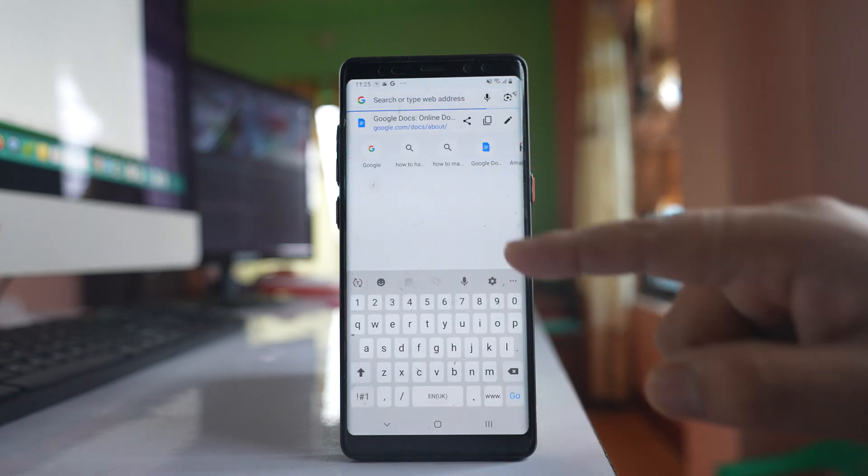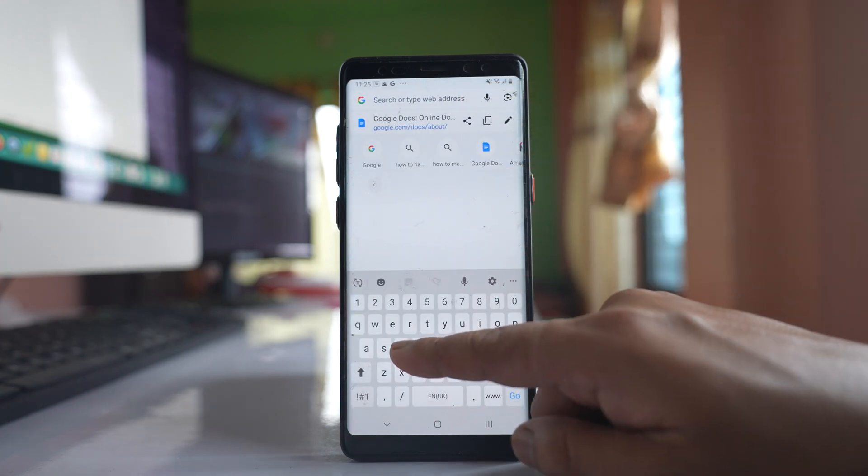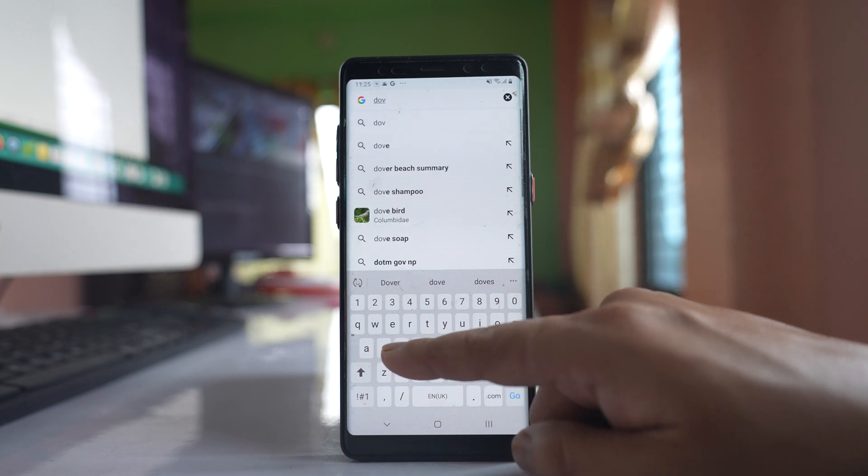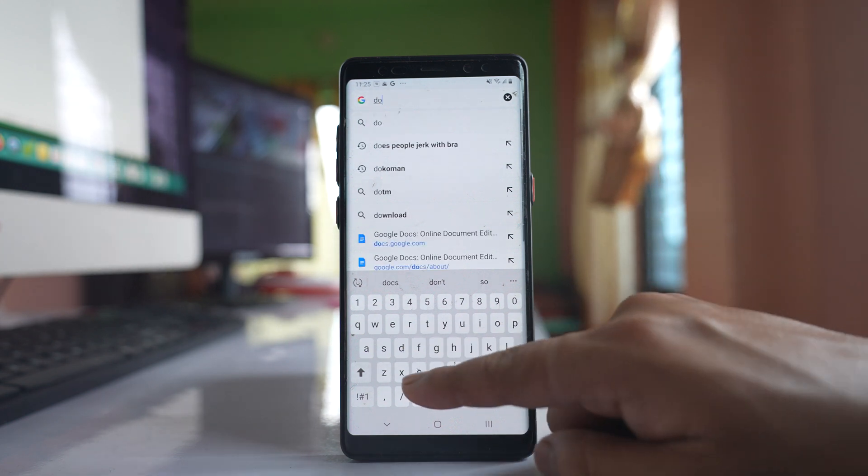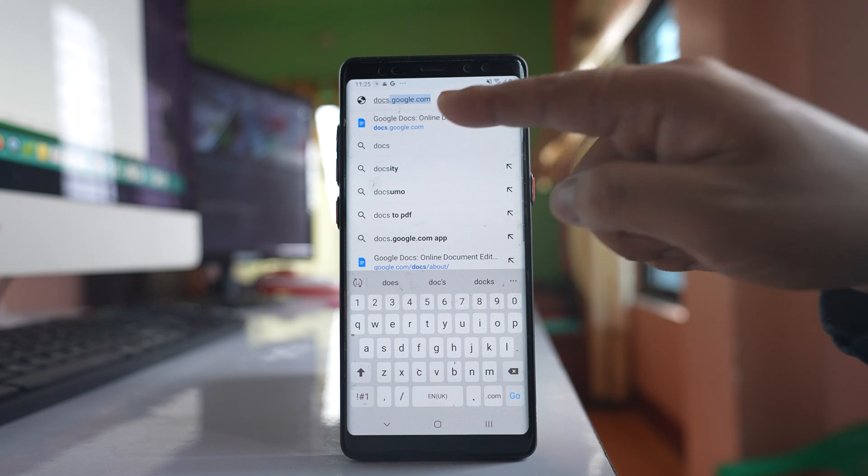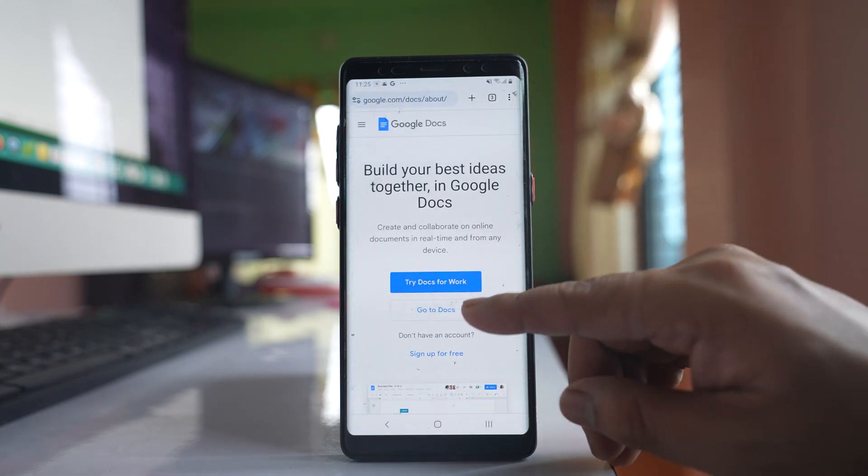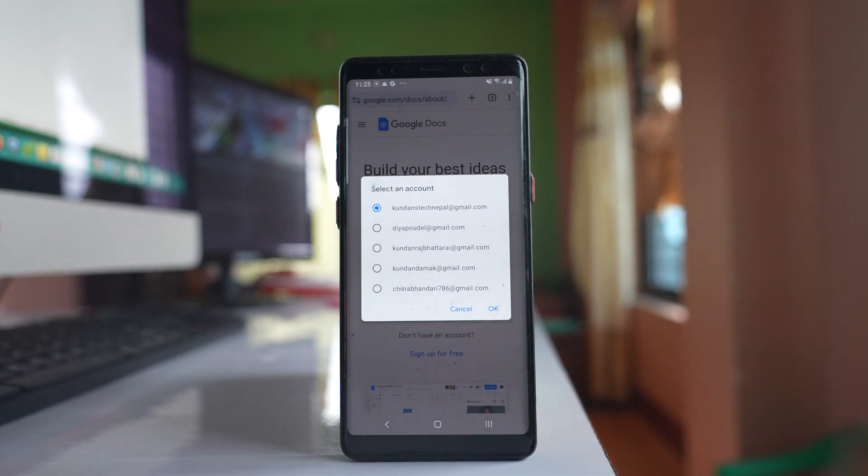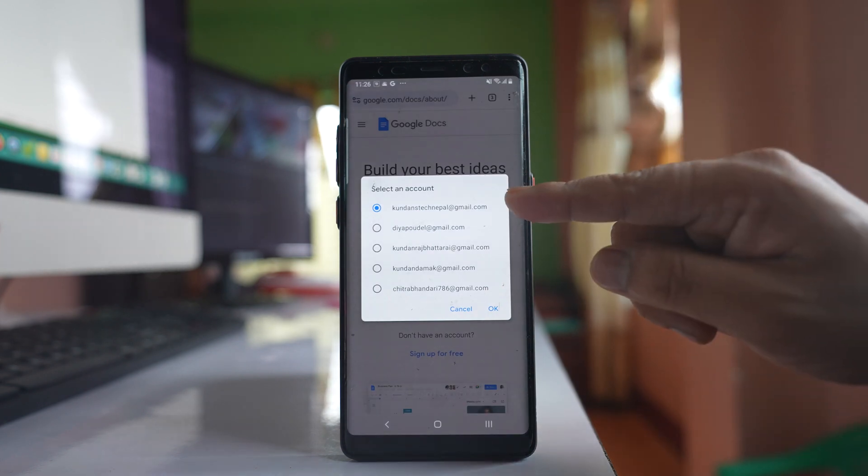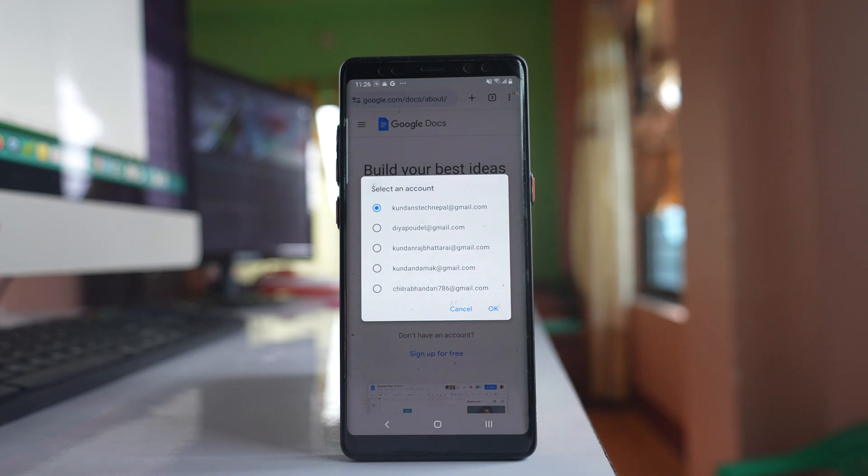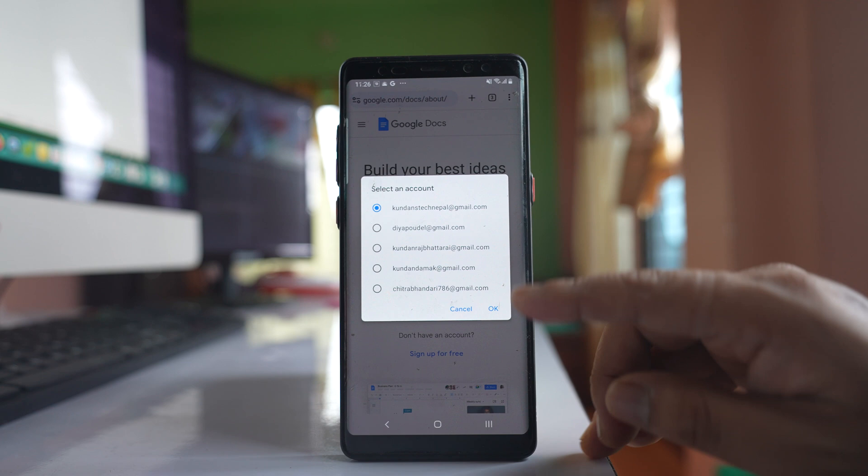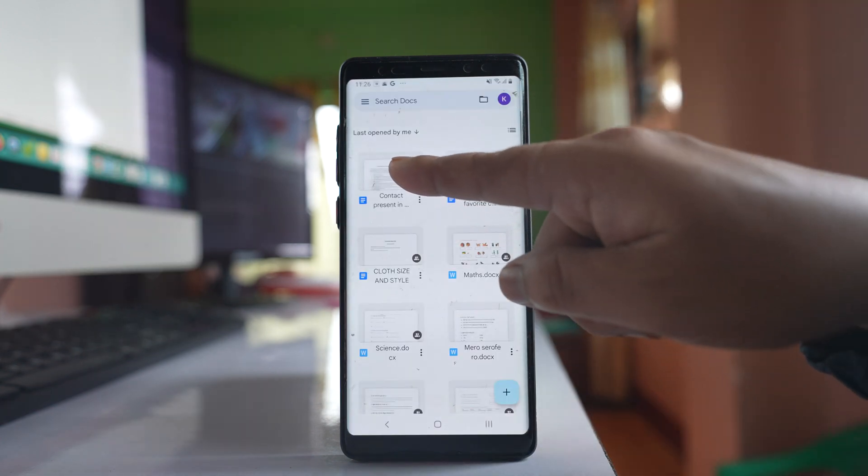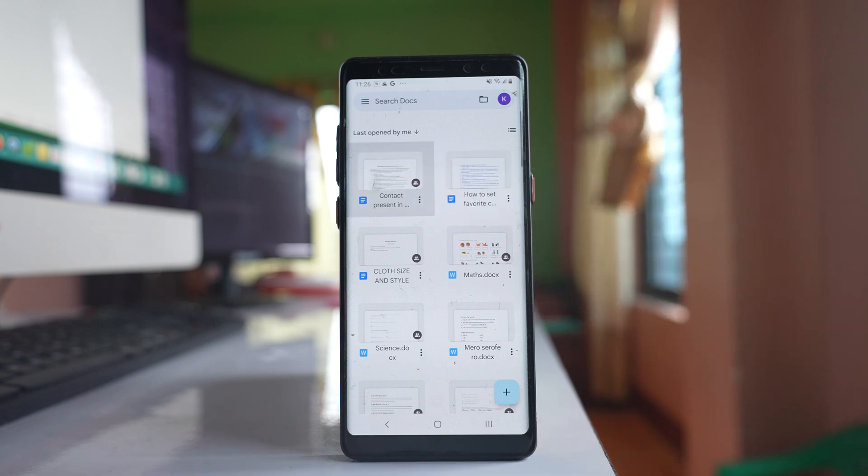Then I have to open docs.google.com. Select this option to go to docs. Since I have more than one Gmail account, I will select the Gmail account with which I am going to use Google Docs. Then I will open the file.